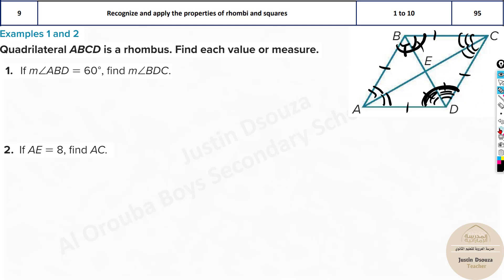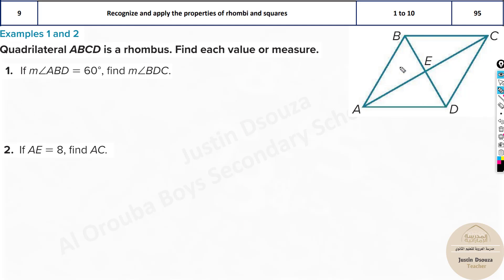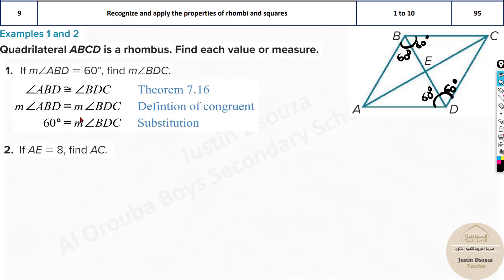We'll start solving using these basic properties. Look at this problem: angle ABD is given as 60 degrees. They're asking for angle BDC. We know opposite angles are equal and diagonals bisect the angles, so this angle is 60, and by symmetry this is also 60. Therefore, the answer is 60 degrees.